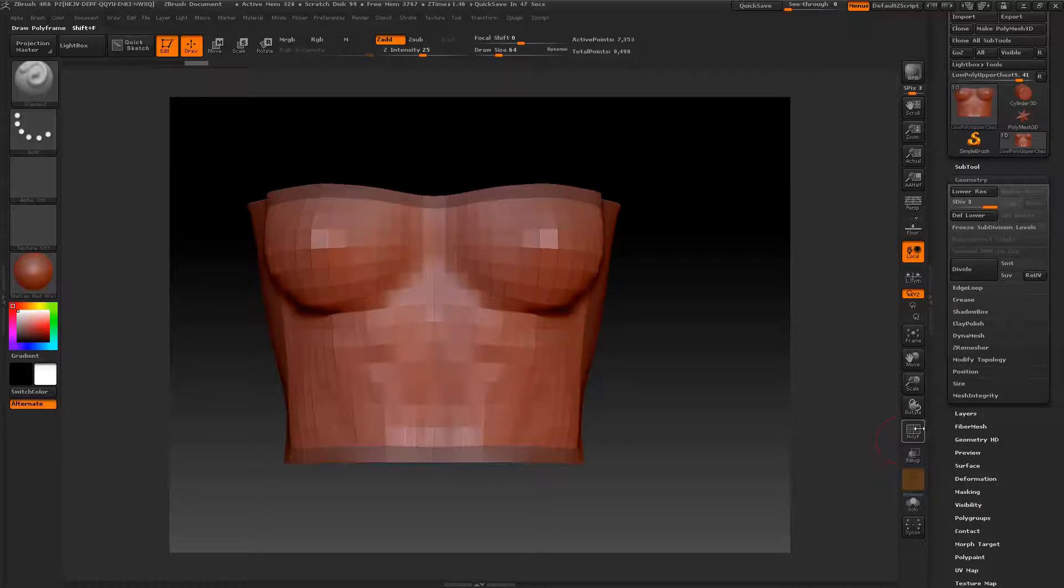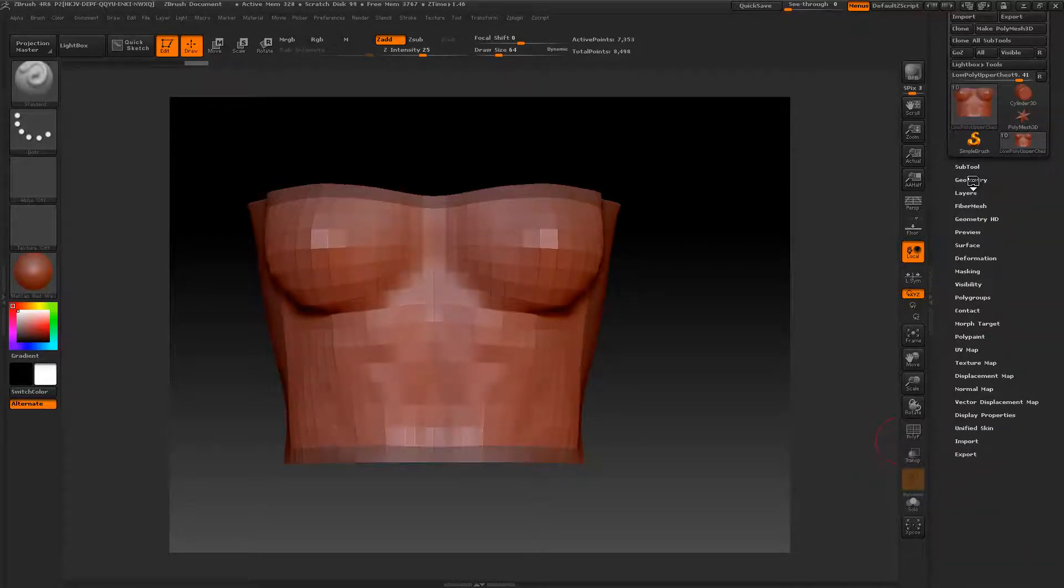So what we're going to do is add our mask and create our scales. But first thing we need to do is drop down Geometry, deselect SMT, which is Subdivide Smooth Modifier, and divide this. We're going to divide it two times.